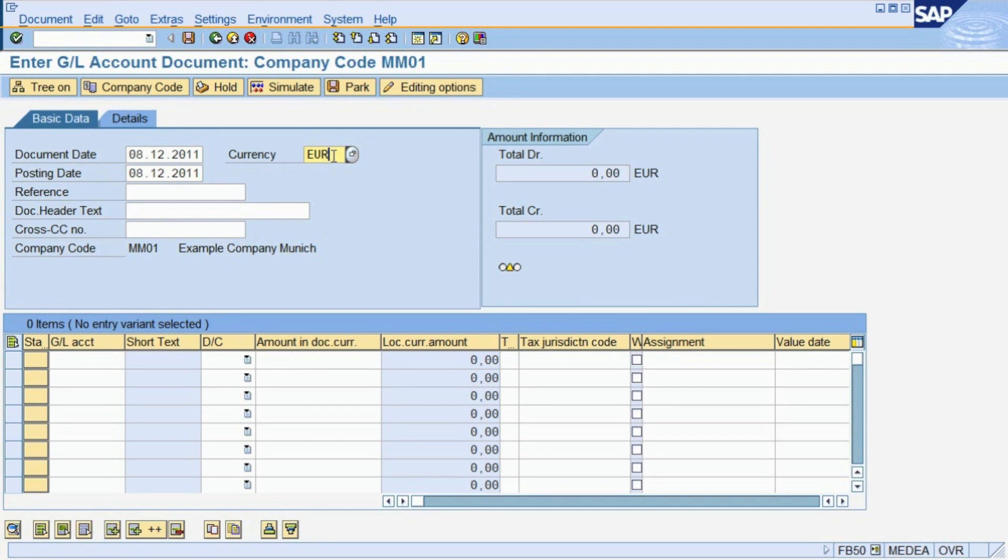The currency for this transaction is Euro, E-U-R, because the company in our example is located in Germany.